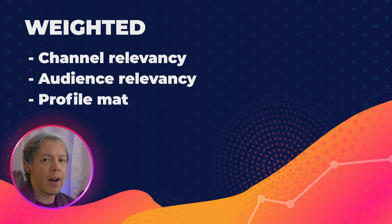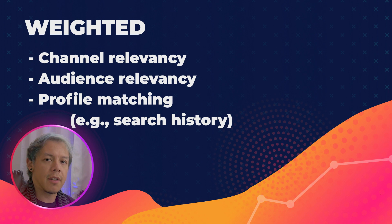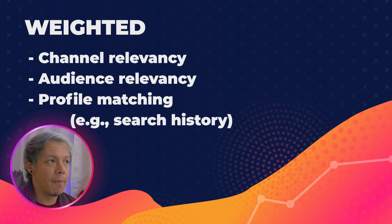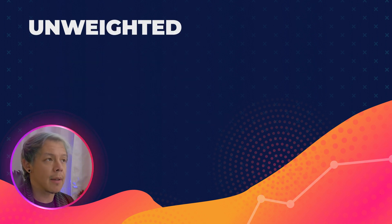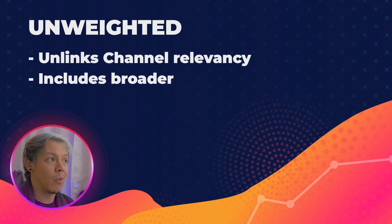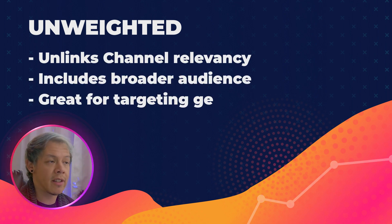All your channel's profile history will be there to determine whether or not this keyword is relevant for you and your audience. Unweighted is the complete opposite of that, where it won't look at your channel or your audience.